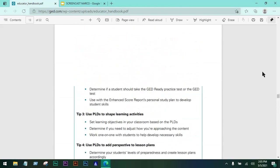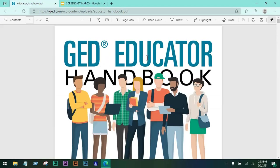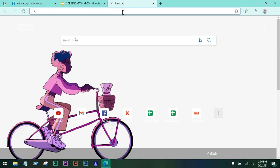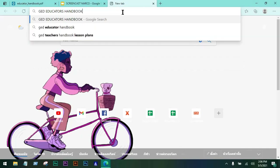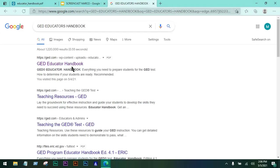I would advise all educators to download what we call the GED Educator Handbook. You can access this handbook on the GED website, that's GED.com, or you can search it on Google. Type in the keywords 'GED Educators Handbook' and it's going to be the first result that pops up — it's in PDF form.